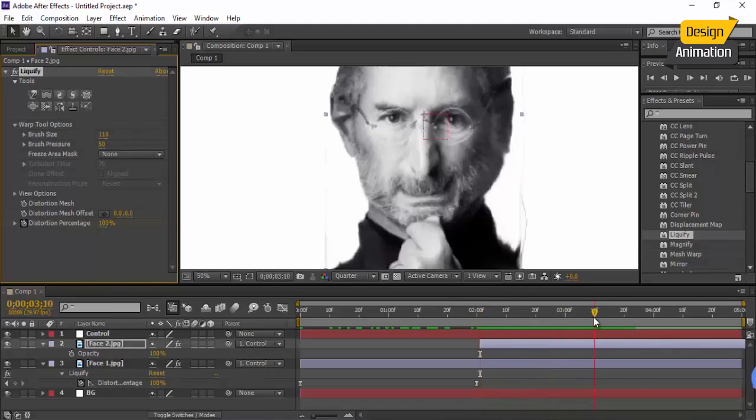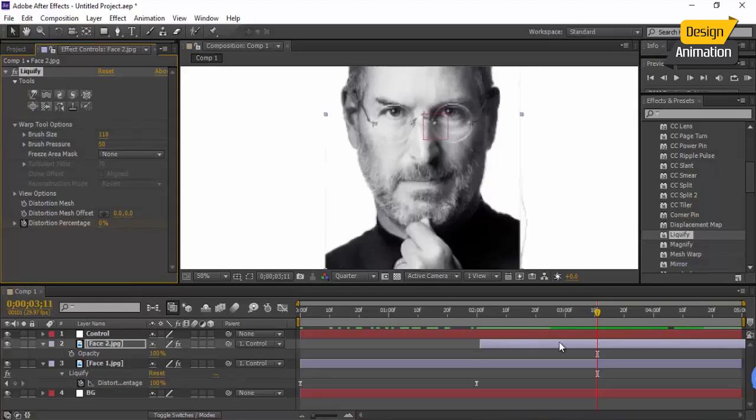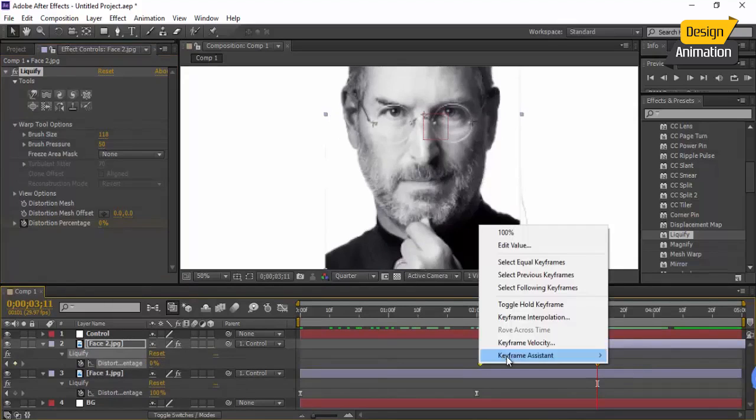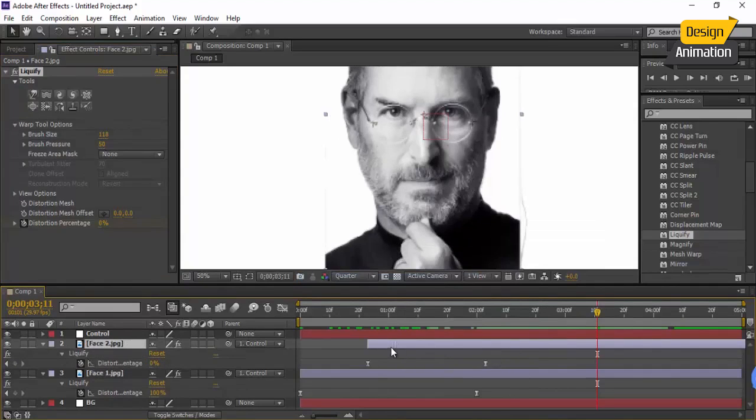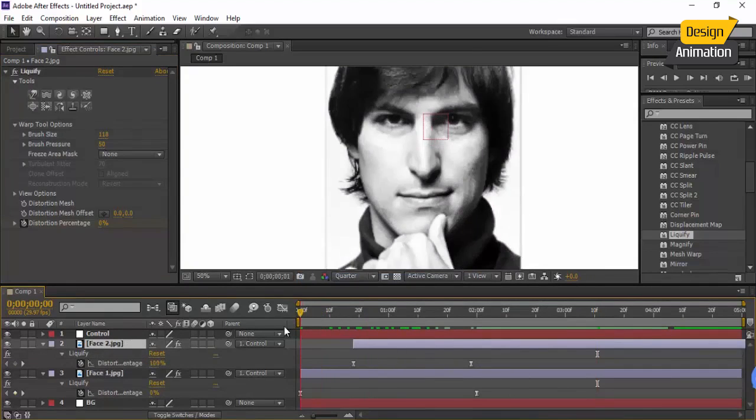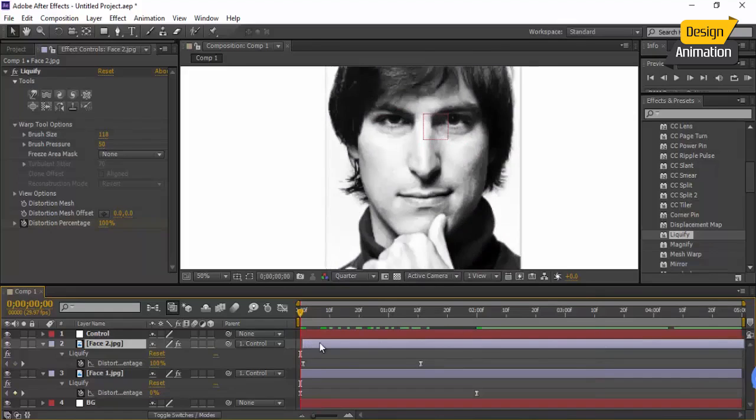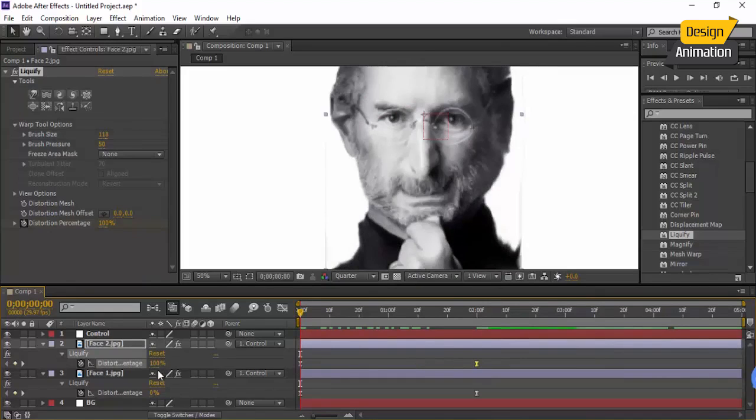Go to U and change this to easy ease. Put it in here above of it, match the keyframes, and also in here match this.